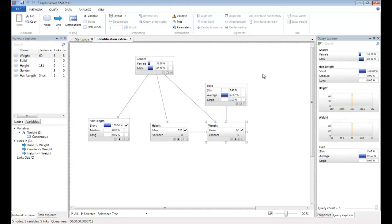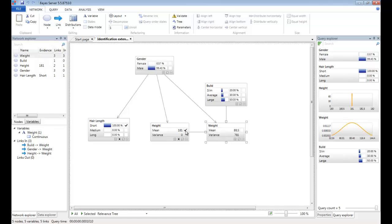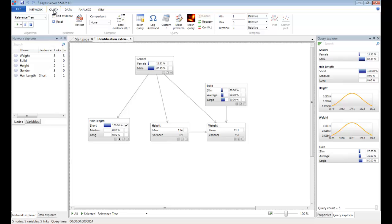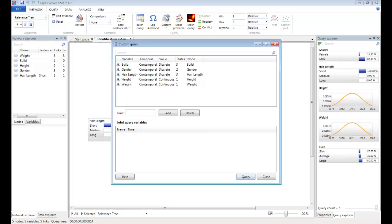So far we have been predicting individual variables, i.e. gender. As well as predicting individual variables, we can also predict multiple variables together. So let's try that now. If we clear some of the existing evidence down and click on the query tab, there is a custom button here, which allows us to predict multiple variables together.